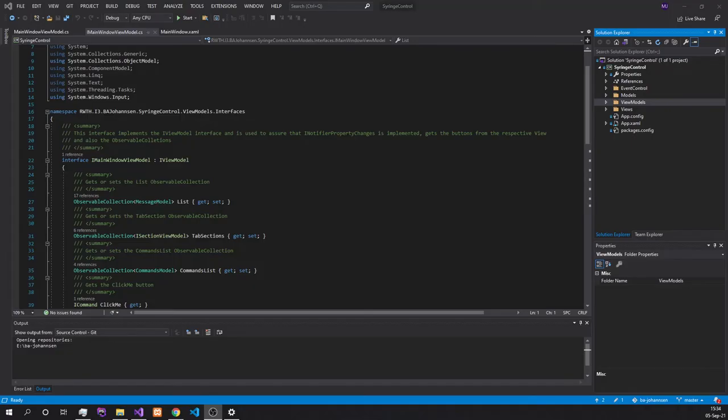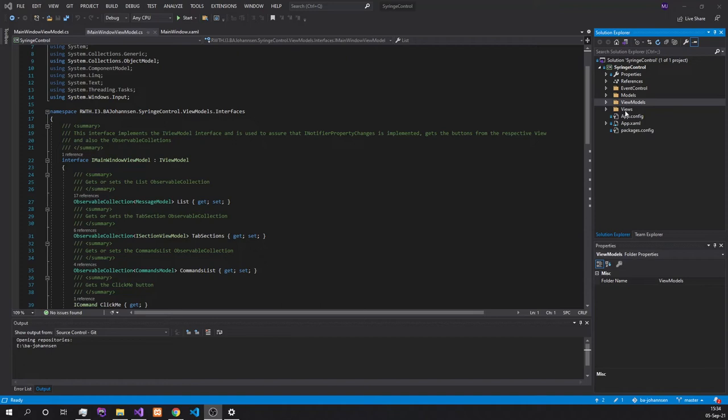Now I'm going to explain the user interface as well as the domain-specific language with the help of a technical walkthrough. For the user interface, we're using the model-view-viewmodel pattern, and thus we are dividing the files into the model, the viewmodel, as well as the view files. Additionally, we have an event control folder for the aggregator as well as the command handler.